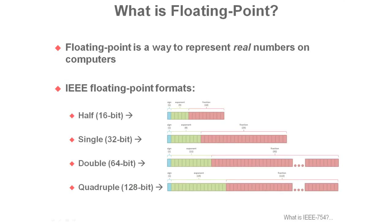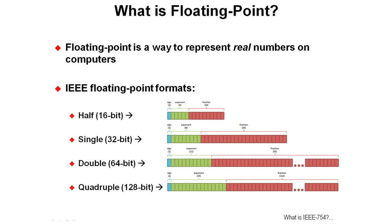You'll learn about the basics of floating-point numbers and how the LM4F devices implement them. Floating-point is a way to represent real numbers on computers. There are several IEEE floating-point formats: half-precision at 16-bit, single-precision at 32-bits, double-precision at 64-bits, and quadruple at 128-bits.